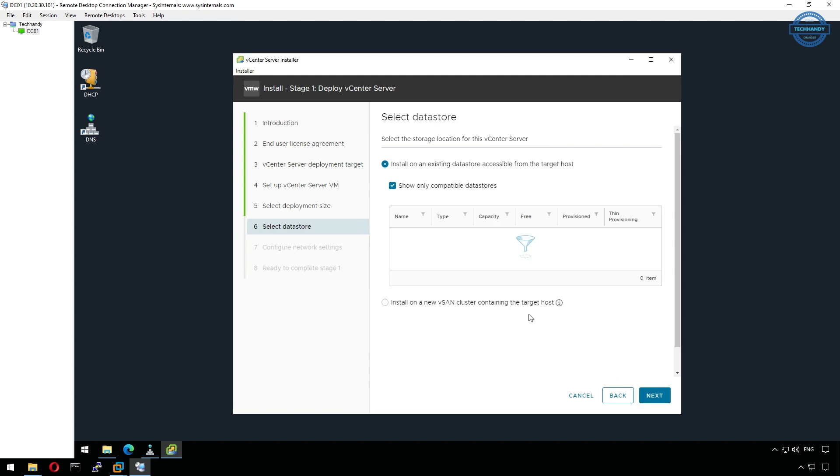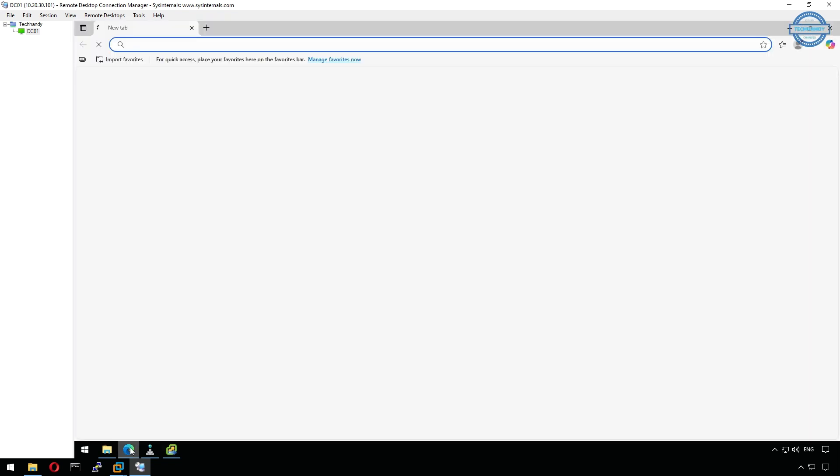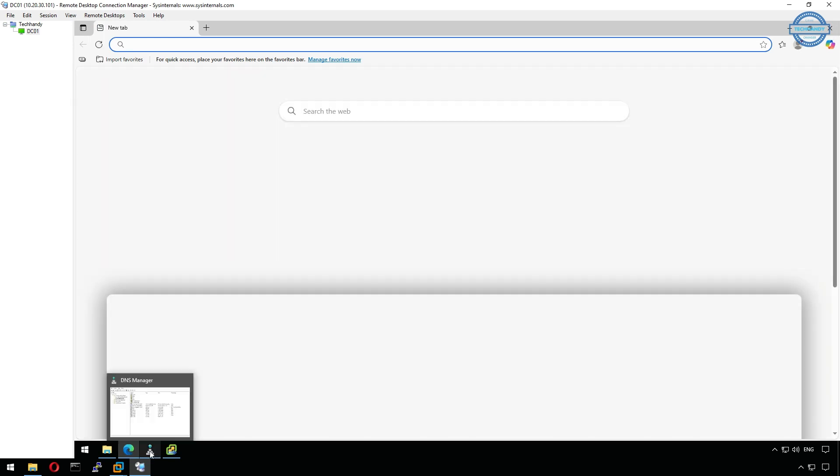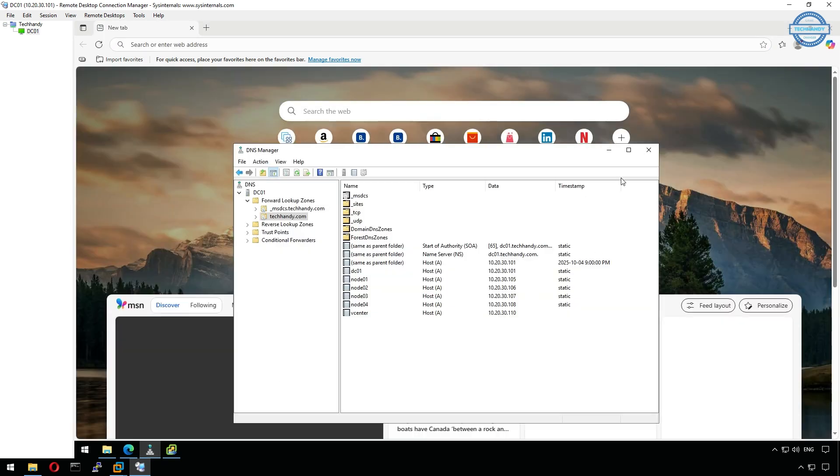Now we'll select a data store to store our vCenter VM. Since we did not create any data store yet, let's create one on node 01. We'll create a new data store using the 1000GB thin provision disk that we attached earlier. Name it something like Datastore 01 and select it for deployment.